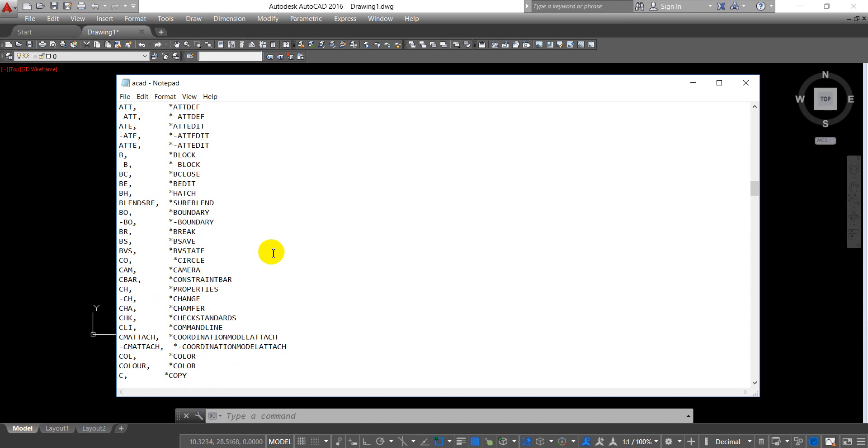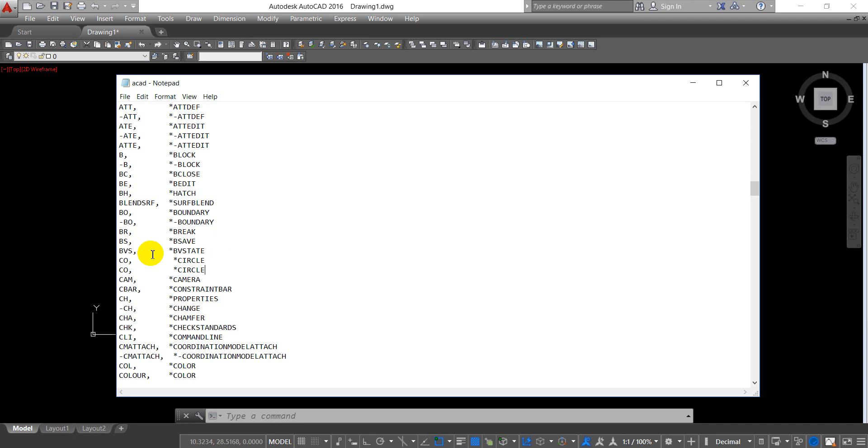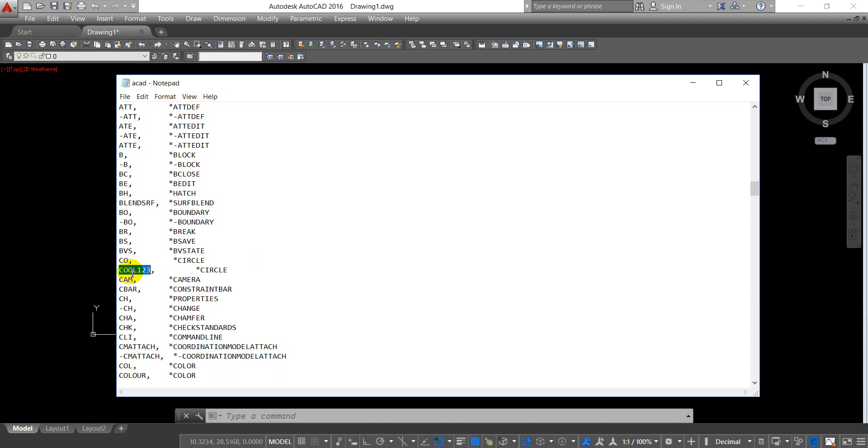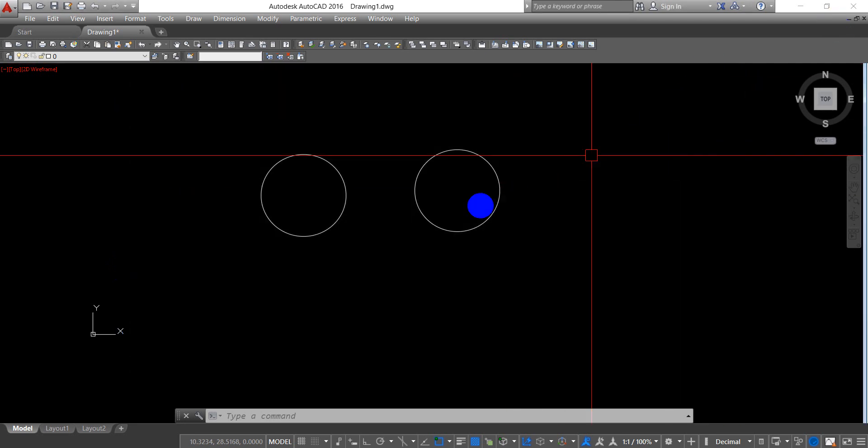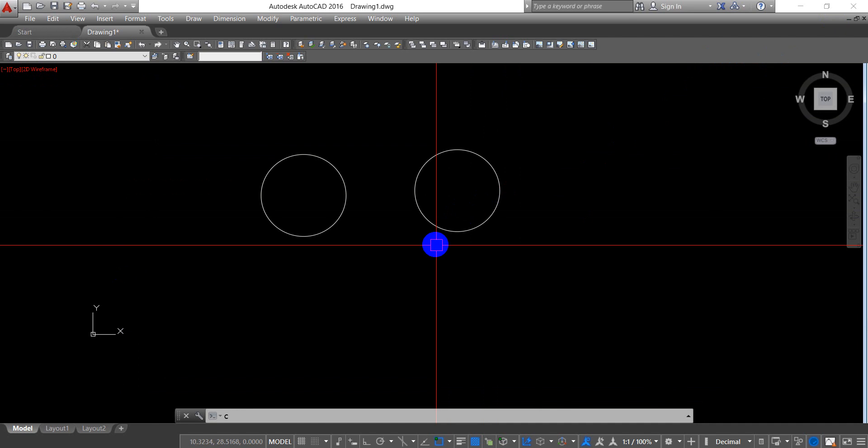I'll copy the circle command first and paste it here. Now I'll name it 'cool123.' Make sure that your added command is not a duplicate of another command. After adding 'cool123' and ensuring it's not a duplicate, you have to save it.